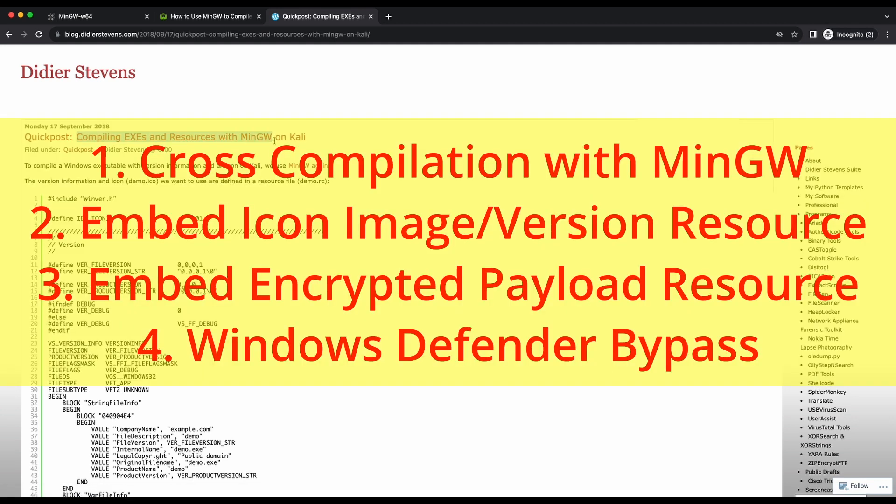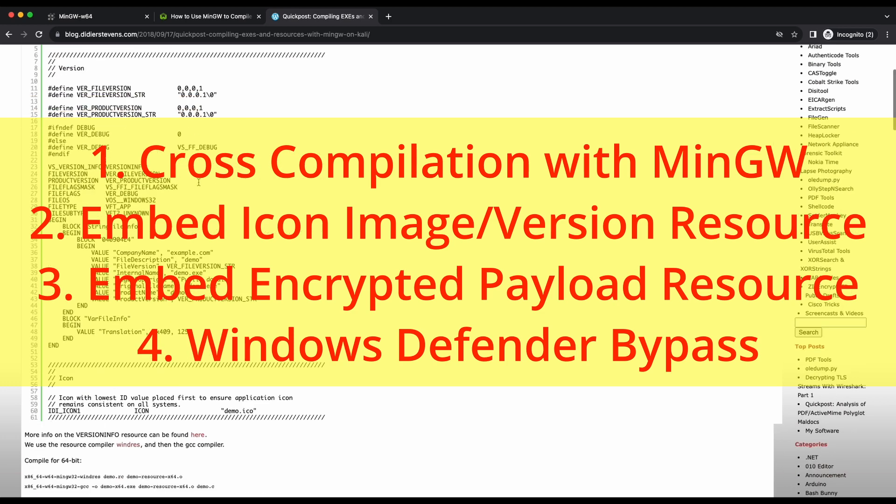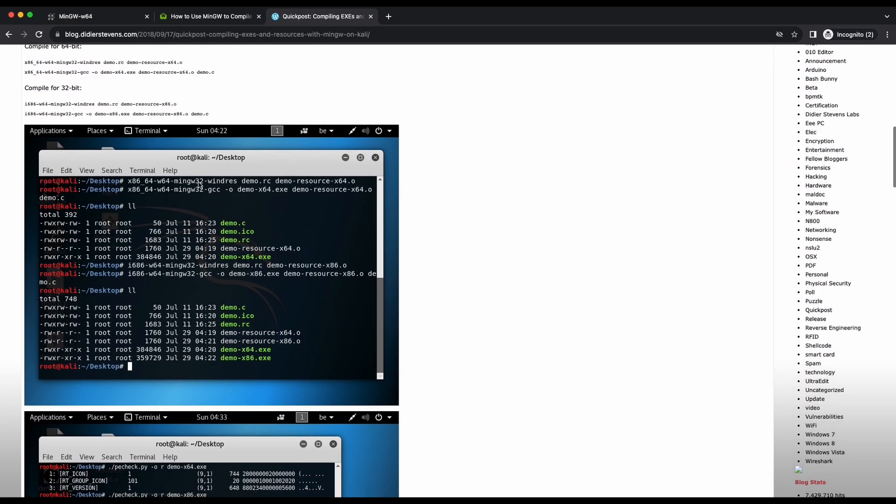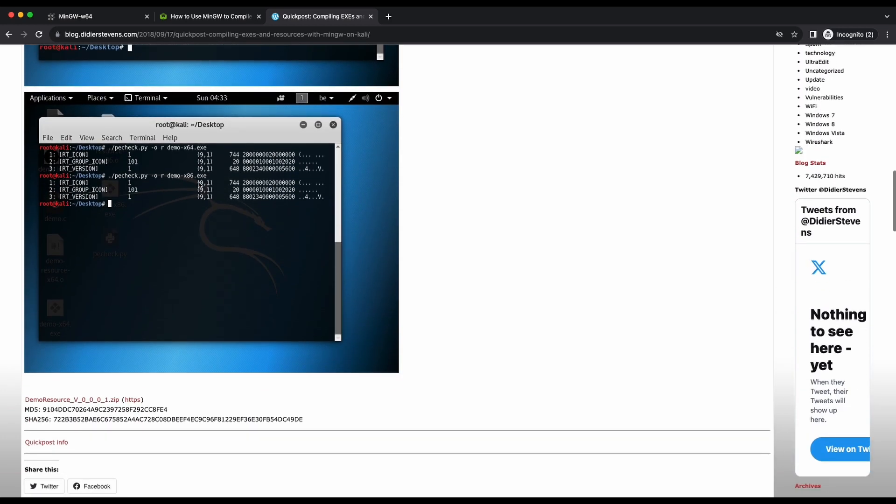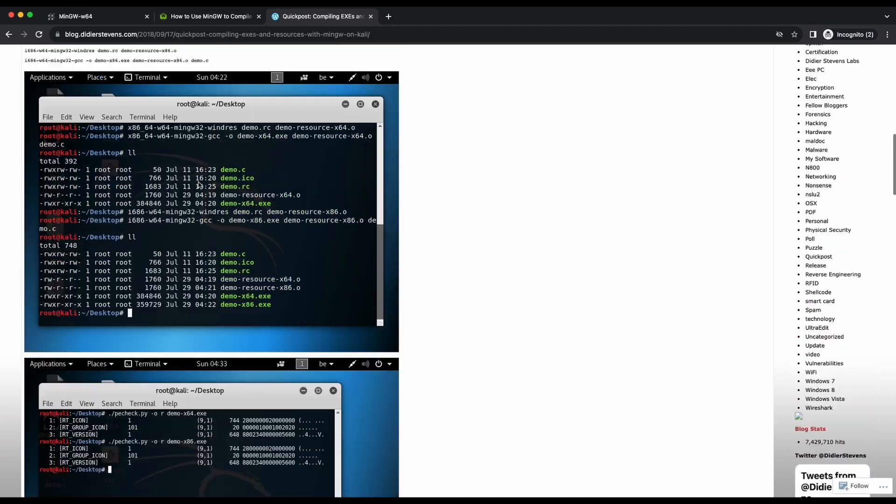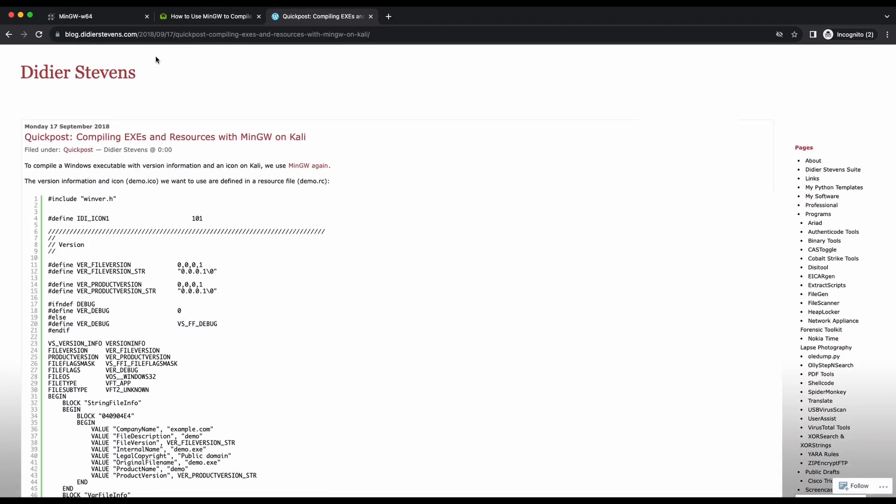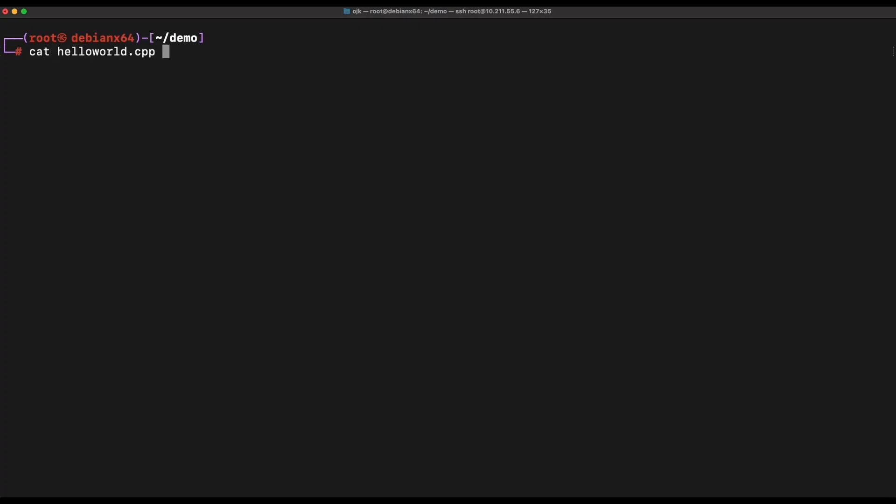As a bonus, we will also be showing how you can embed an encrypted Meterpreter reverse shell payload into the Windows EXE binary resources section, resulting in the bypass of Windows Defender. Without further ado, let's get started.